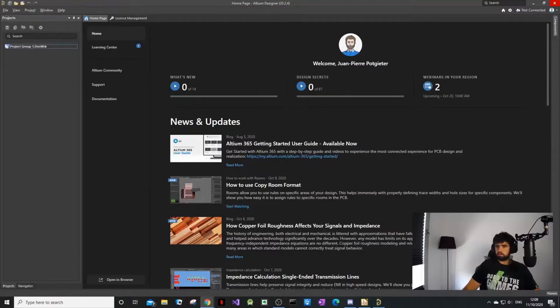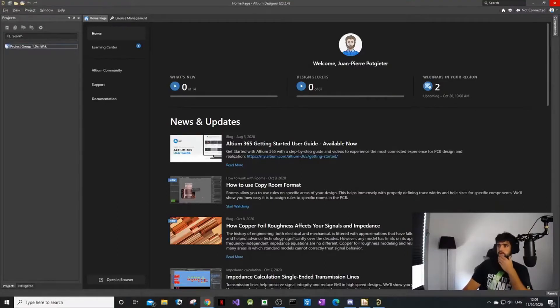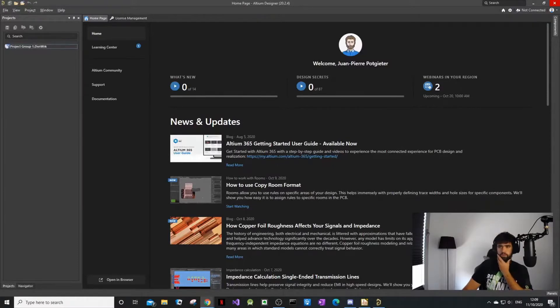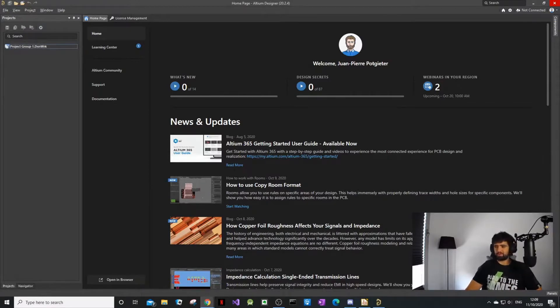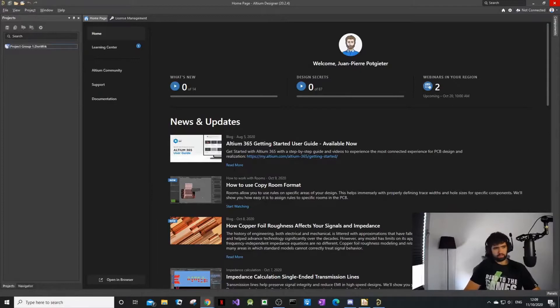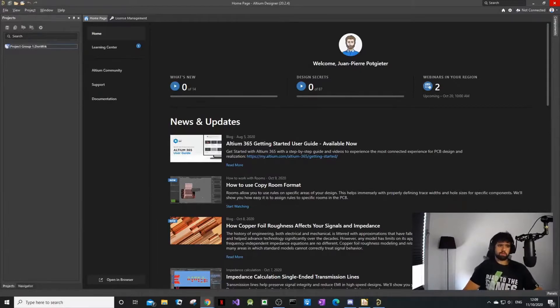So today we are carrying on with our macro keyboard. As you guys know, we were lucky enough to be able to use Altium now. I will start incorporating Altium in our videos and channel.